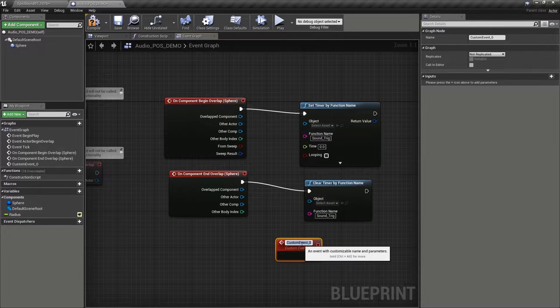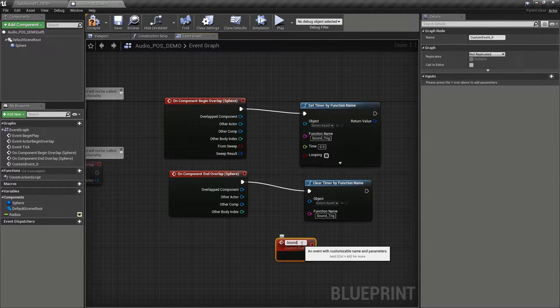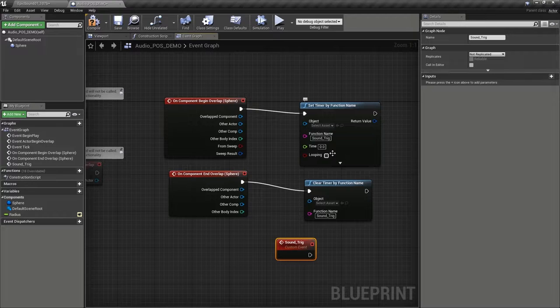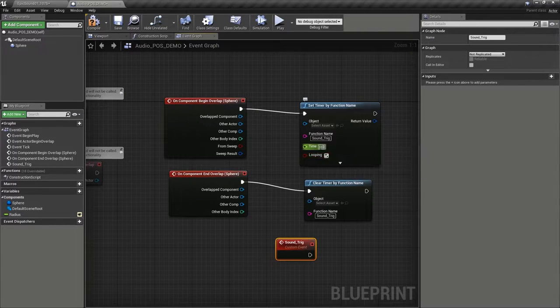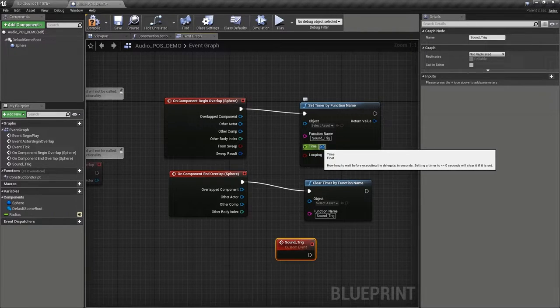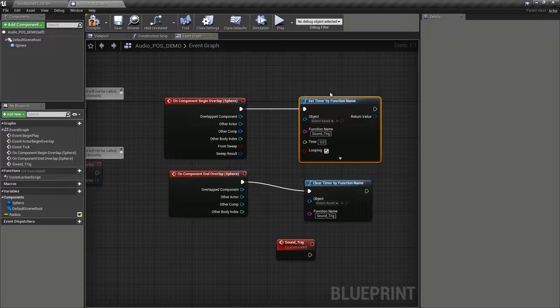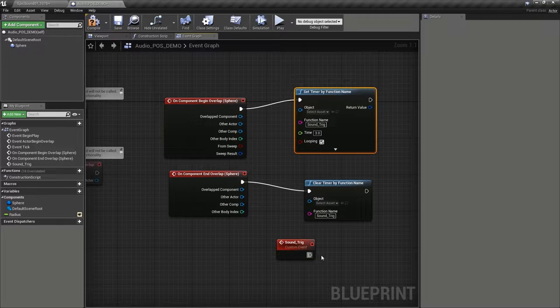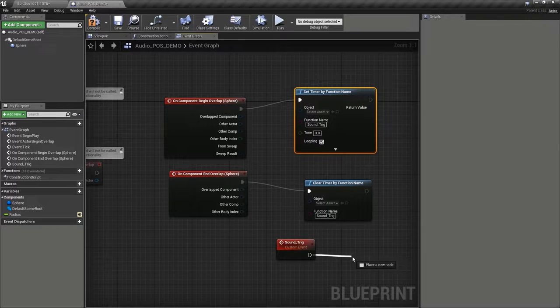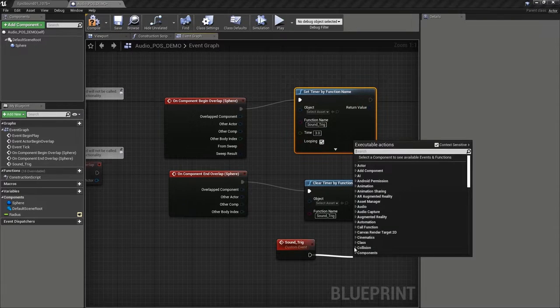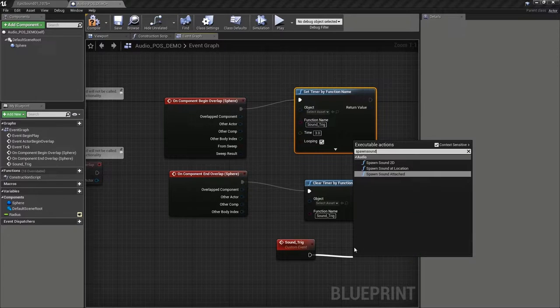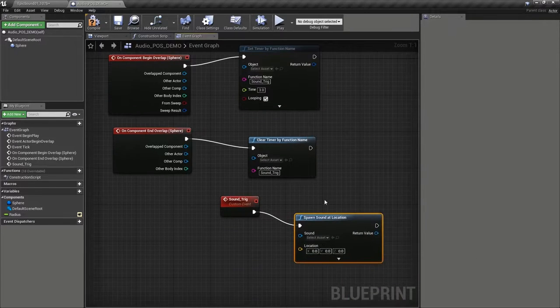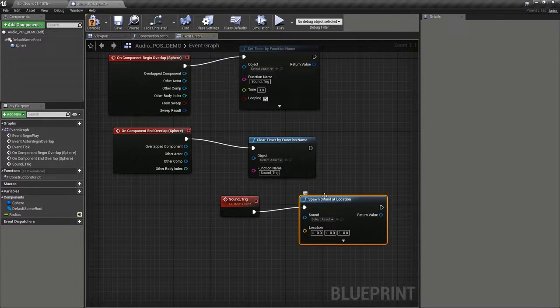then this timer will set it to loop for the moment. As it loops around every three seconds, it's going to make an event come out of here. And that's going to spawn our sound at location.